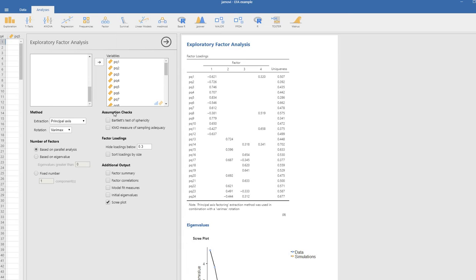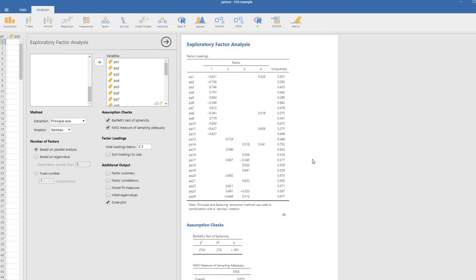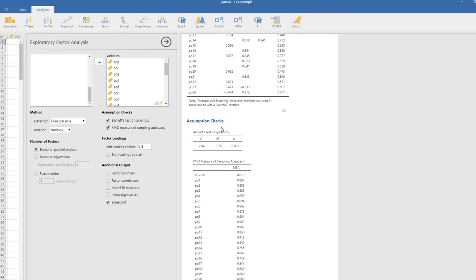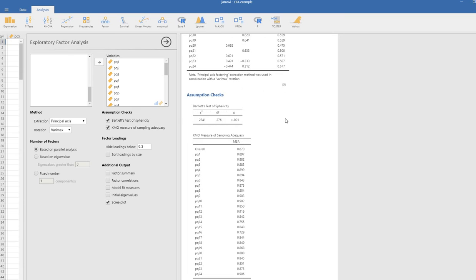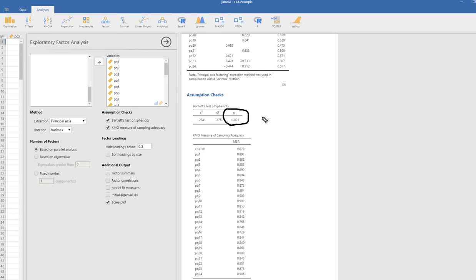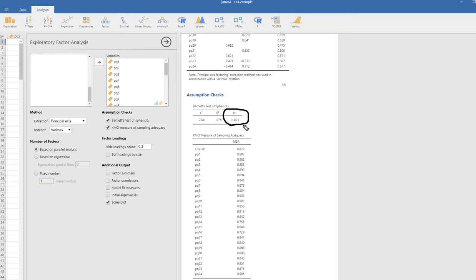We can also request information regarding assumption checks, Bartlett's test and KMO measure of sampling adequacy. Basically, what these are addressing is the question of does it even make sense to carry out a factor analysis on the correlation matrix. Bartlett's test is essentially a test of the difference between your sample correlation matrix and an identity matrix where the off-diagonal elements would be zero, reflecting no correlation among the variables. If this test is significant as it is right here, then that would indicate that it is appropriate to carry out the factor analysis. Just keep in mind that this test is impacted by sample size, and given that factor analysis generally tends to be more of a large sample procedure, it's very easy for this to be significant even if you have fairly trivial correlations within the matrix.